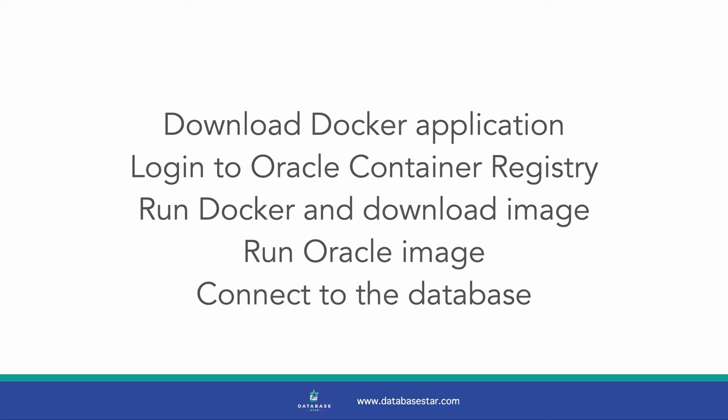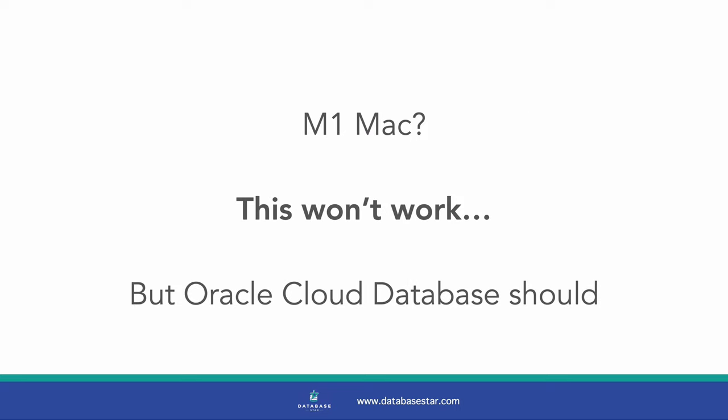This video is demonstrated on a Mac, but should work in a similar way on Windows. Also, if you're running an M1 Mac, which is any of the Macs released in the last couple of years, then unfortunately this process won't work.